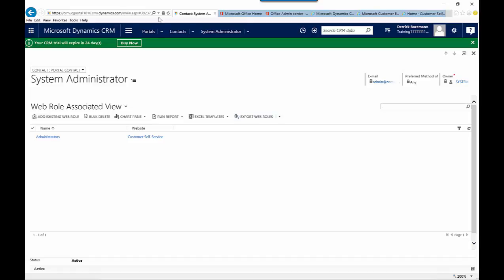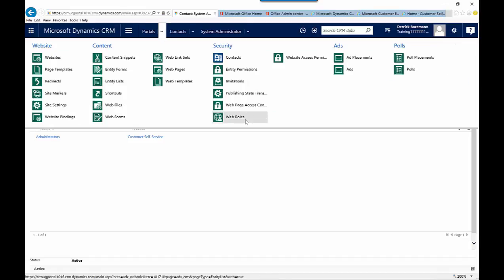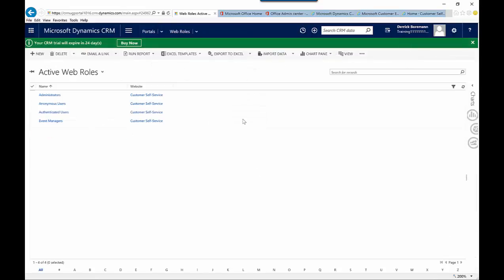From a web roles perspective, they do come out of the box with several different web roles — there's administrators, anonymous, authenticated, and event managers. But just like any other entity inside CRM, you can create custom web roles based on what you want users to be able to do.